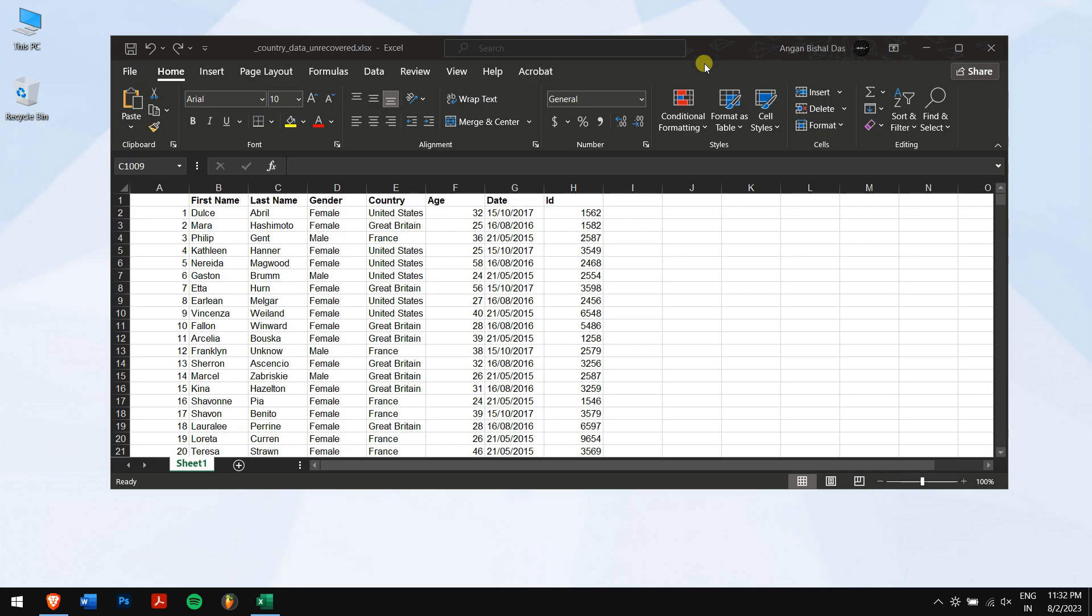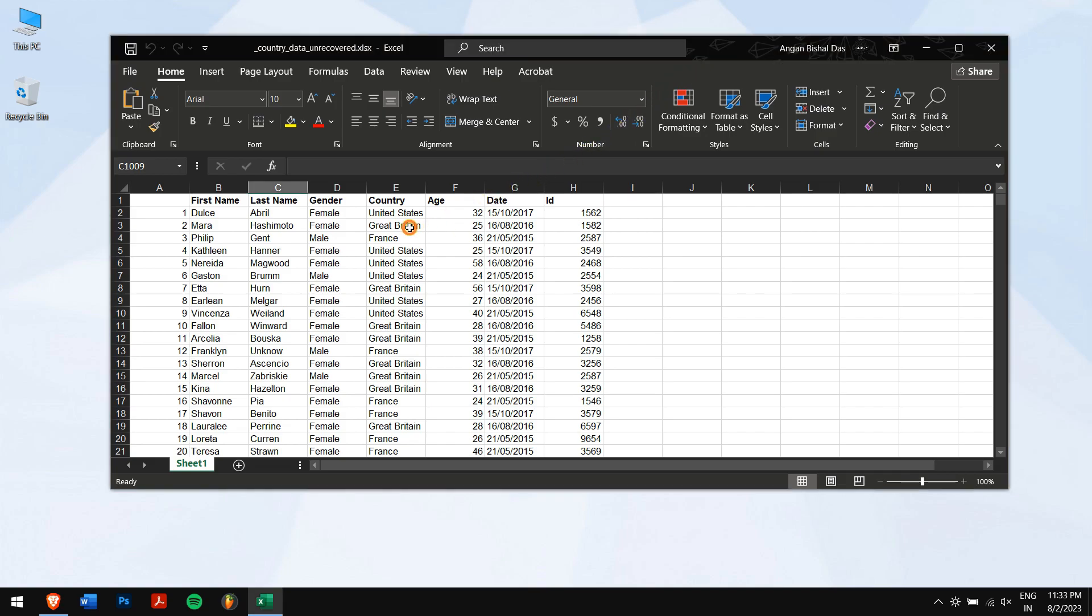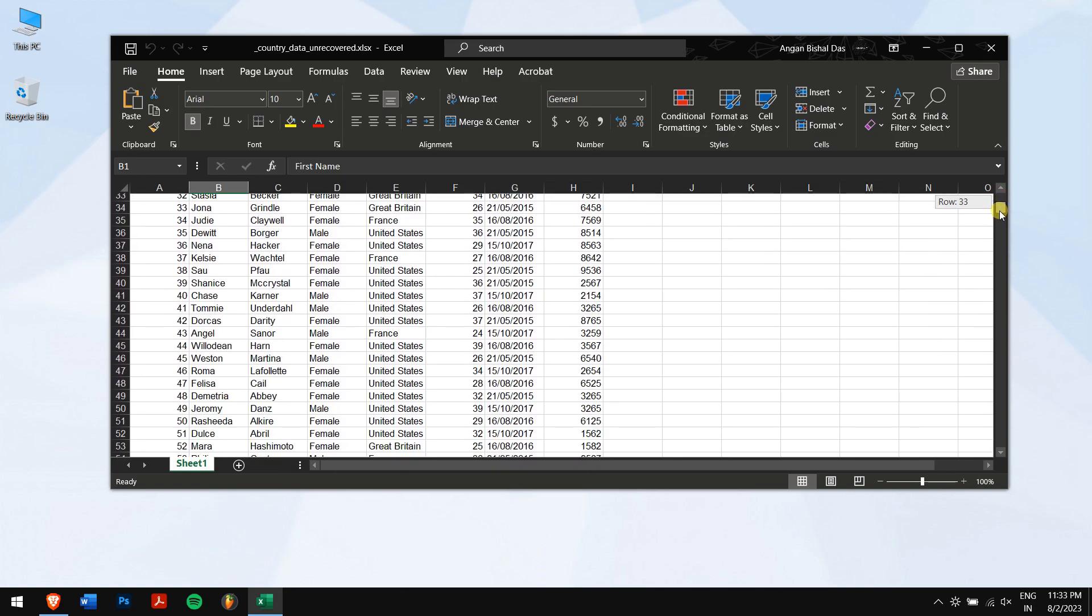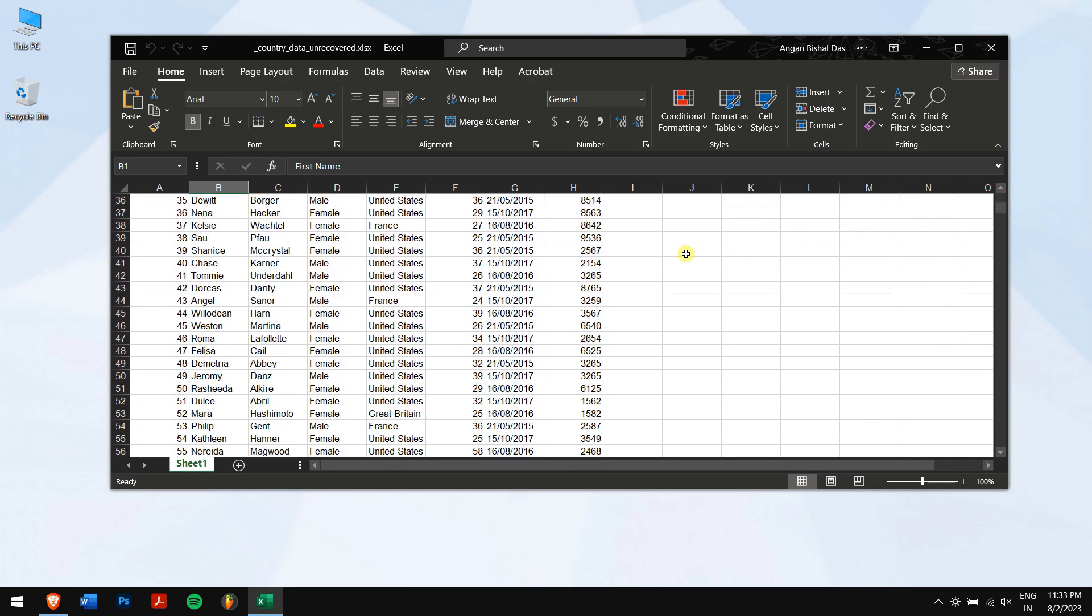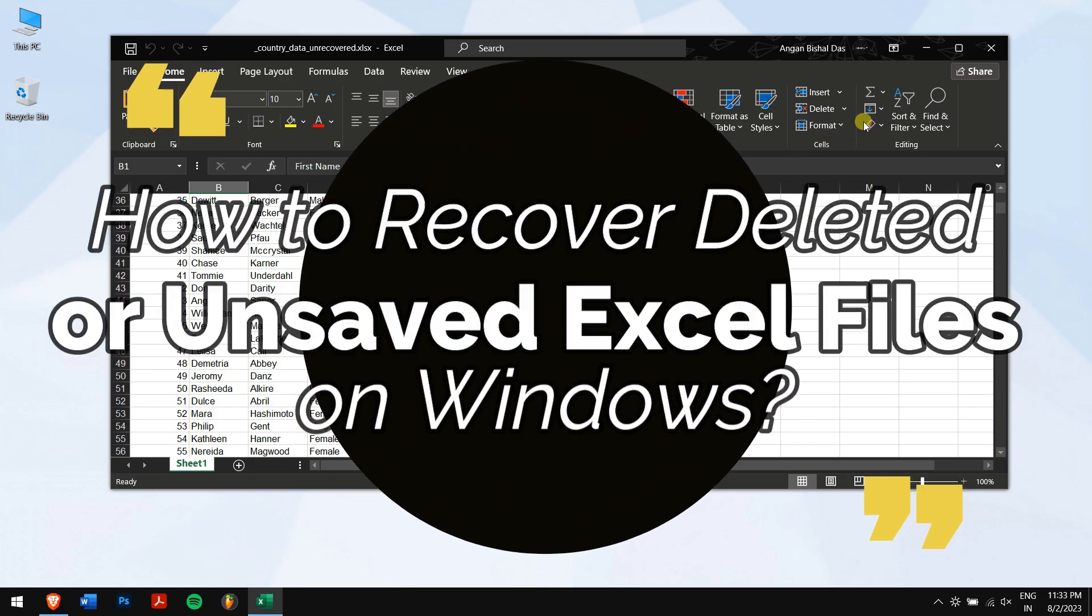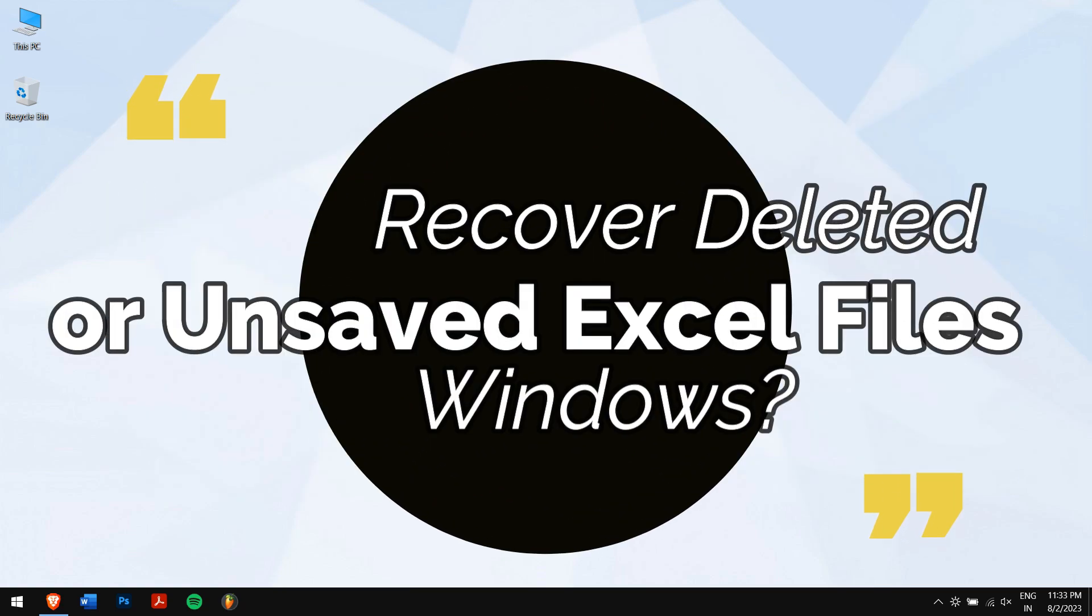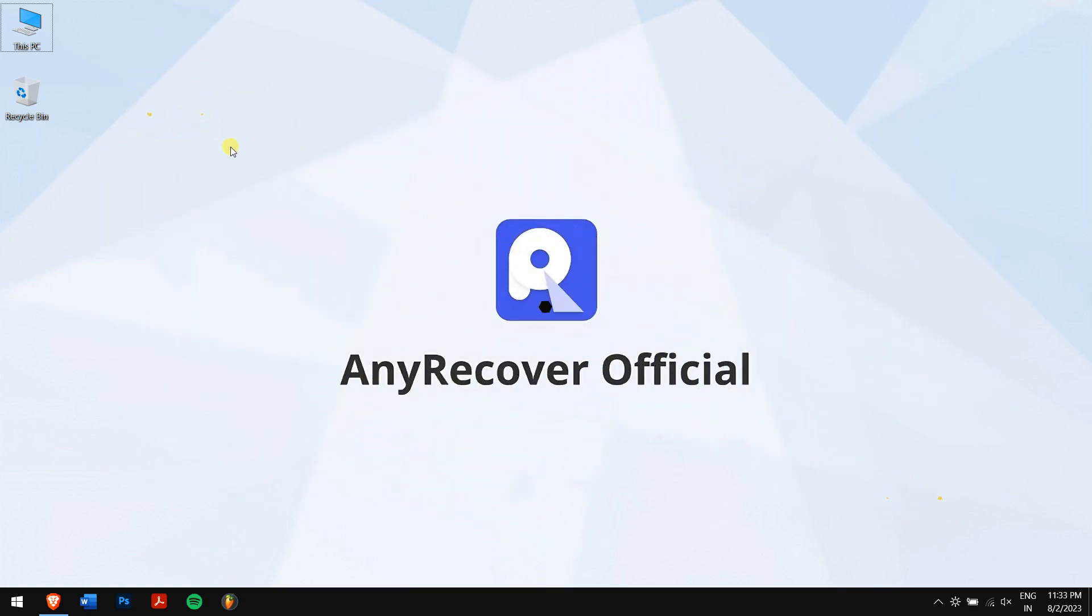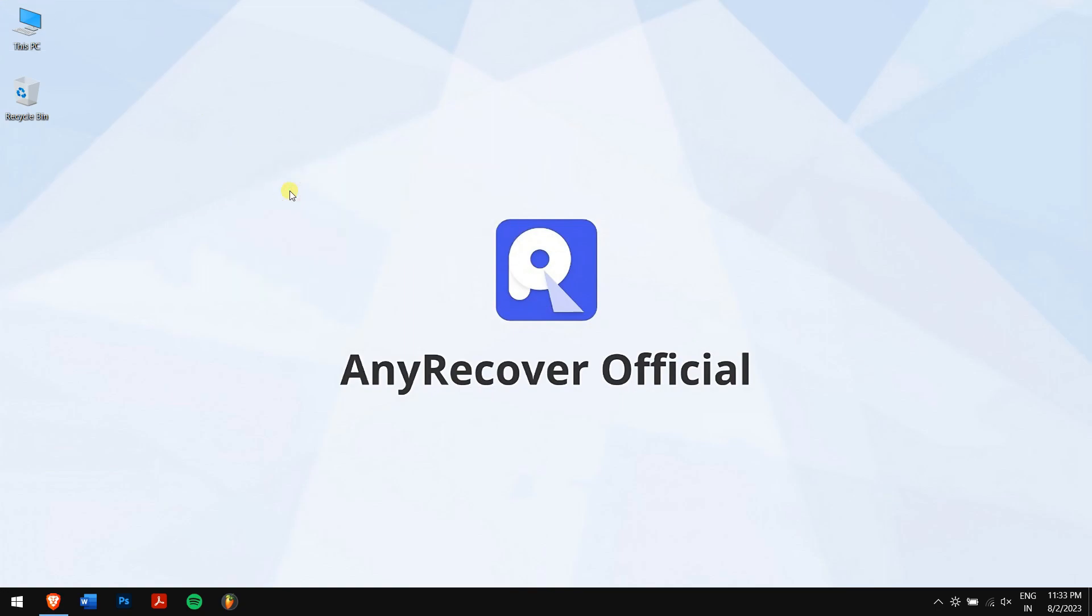Excel's versatility makes it an essential asset for various purposes, ranging from personal data management to complex data analysis in businesses. So losing an Excel file, either by deleting or not saving, causes a huge loss. If you're facing this issue, then in this video I'll teach you how to recover deleted or unsaved Excel files on Windows.